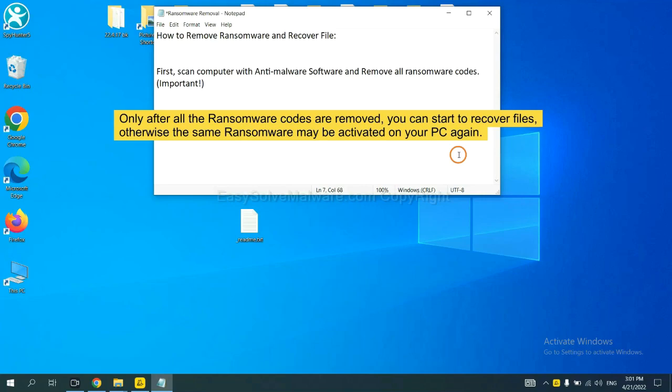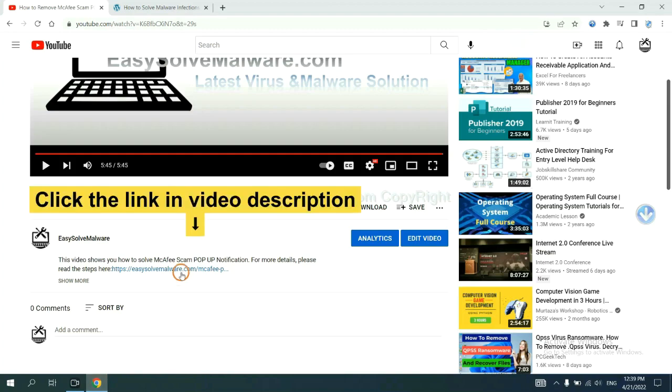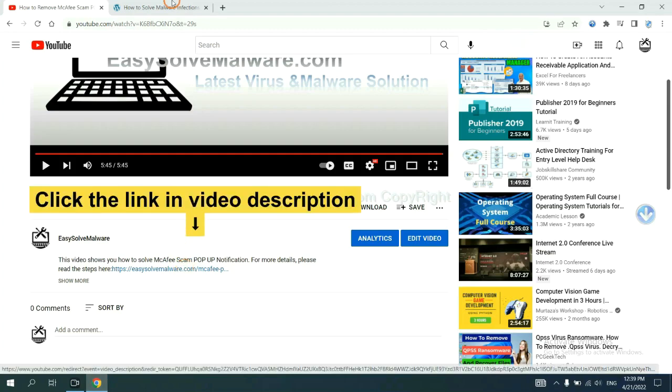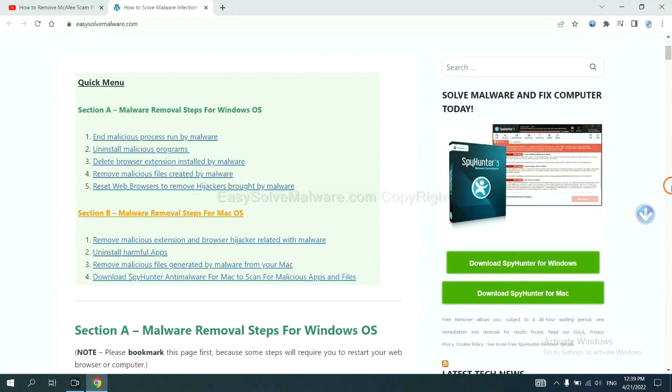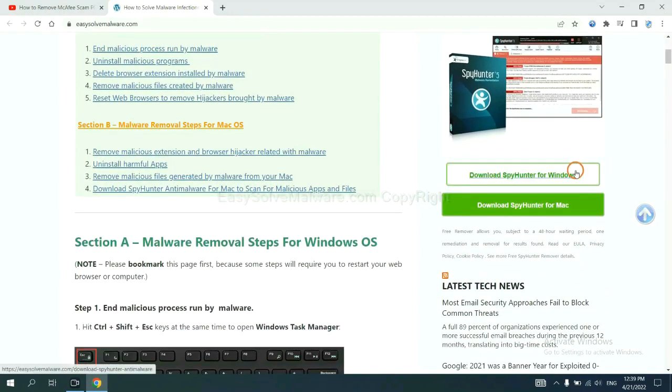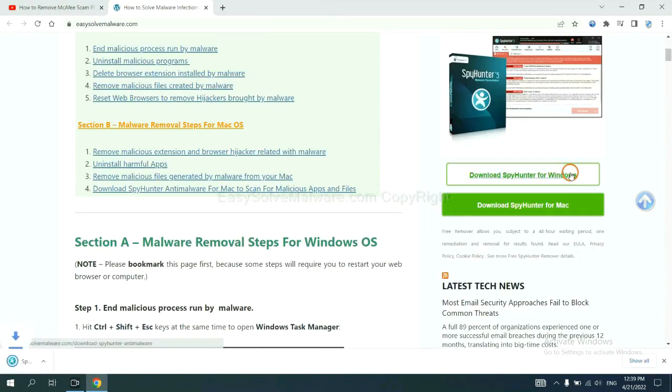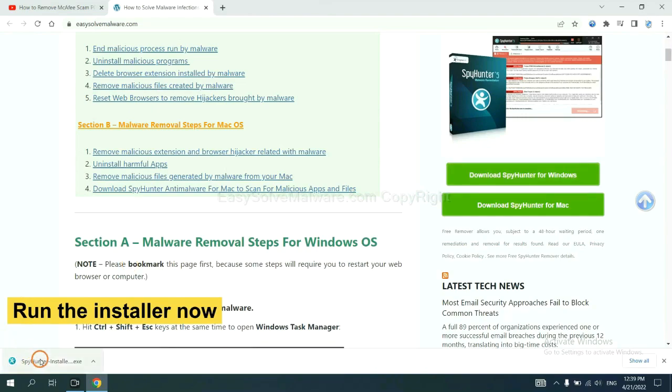So we are going to use SpyHunter 5 to scan your computer. Open the video, click the link in the video description and you will get a page. Now you can download SpyHunter here and run the installer.